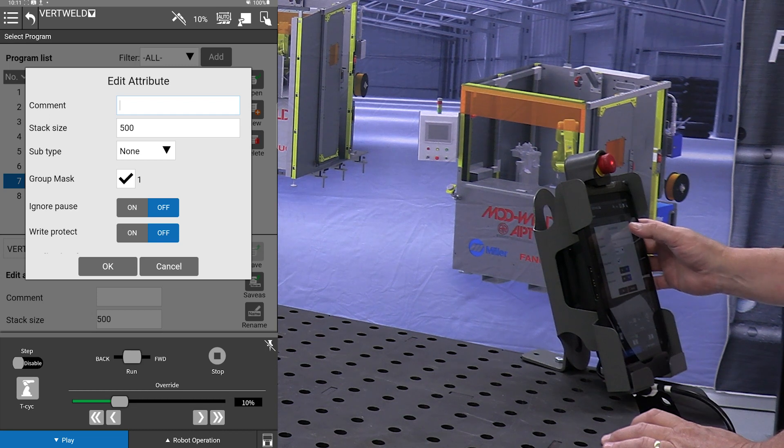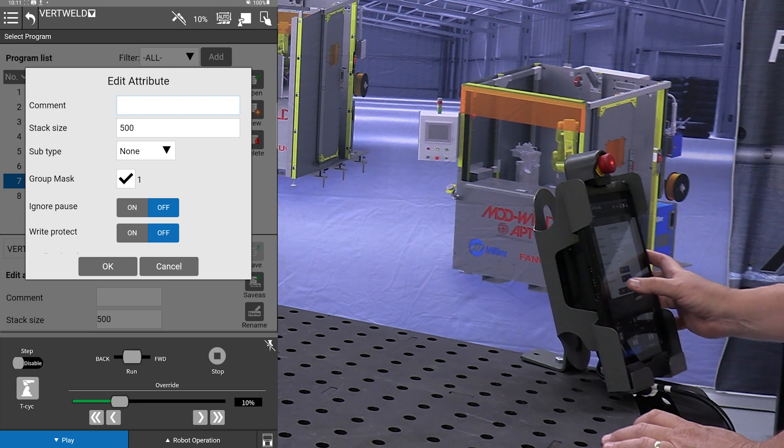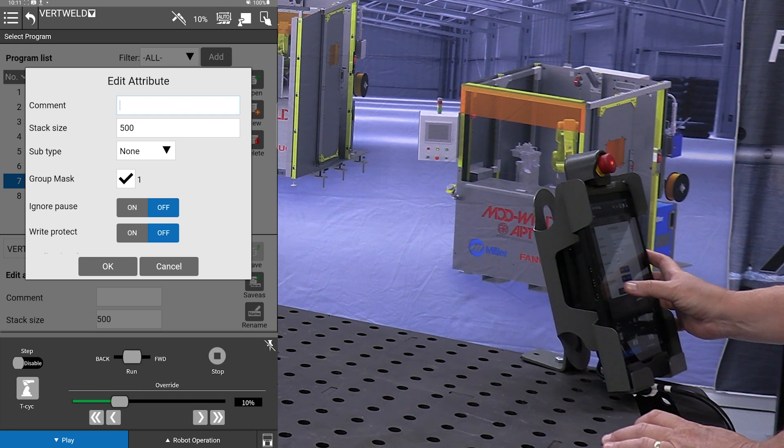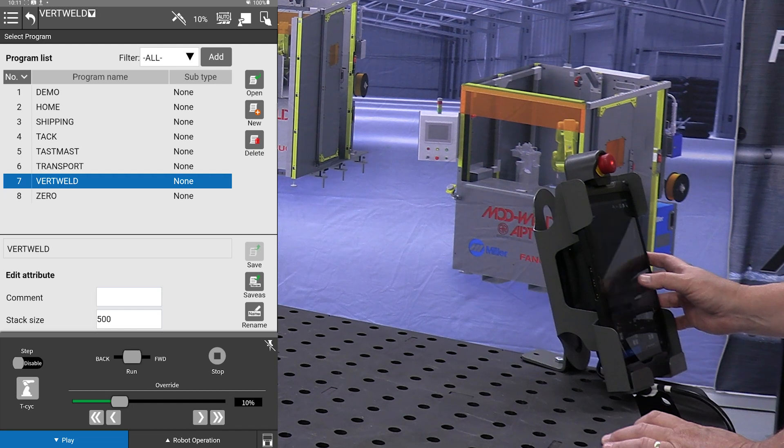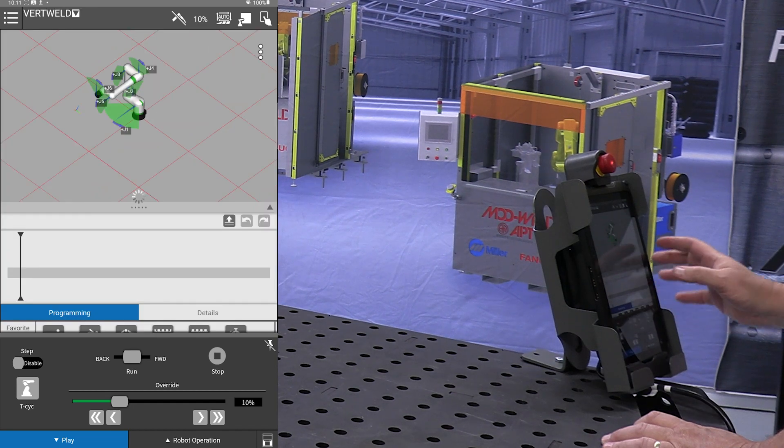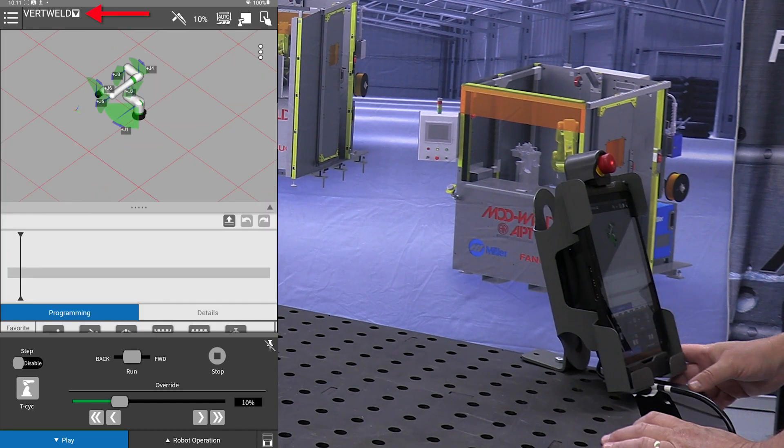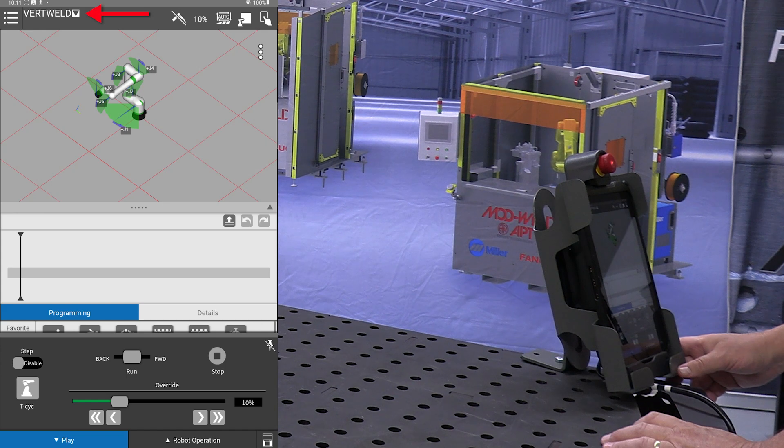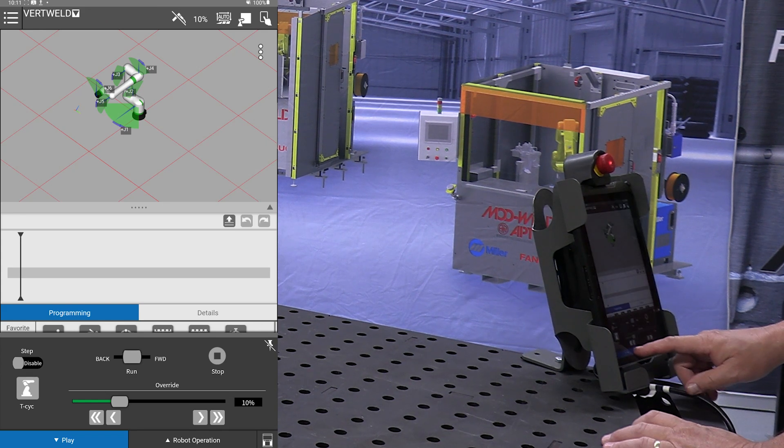You can enter in a comment at this point if you wish. Now you'll see at the top of the screen it says vertical weld, and we are ready to begin.